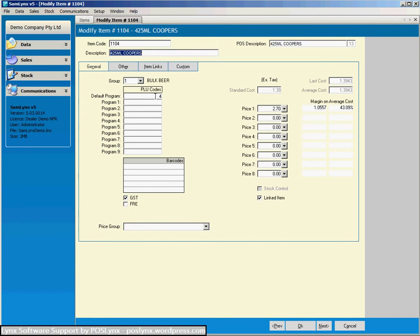And in that default program for this instance, PLU number 4 in the cash register will be this 425mm Coopers. So that's as simple as it is. I can have different PLU numbers in different programs for this one item.